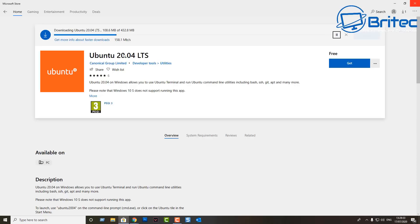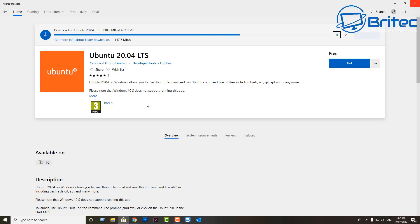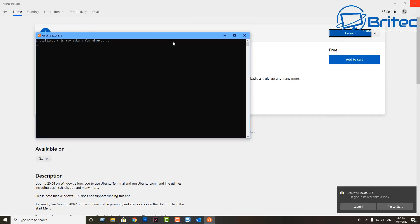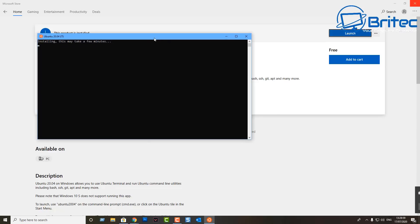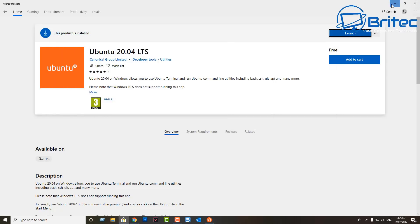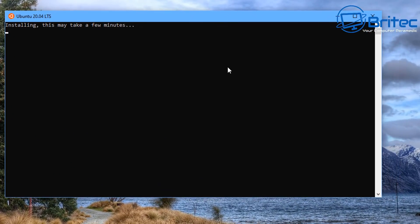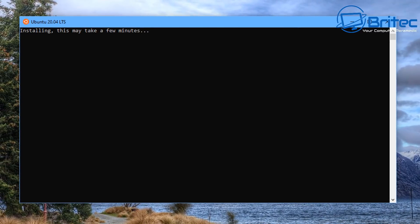The download is around 400 megabytes, so depending on your drive it will use a fair bit of space. Once it's downloaded, you should see a Launch button — click on Launch and this will open up the Ubuntu terminal window.